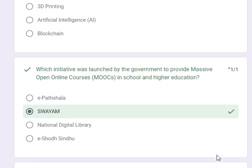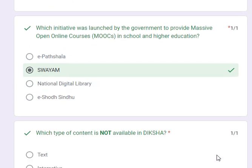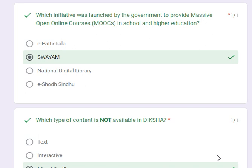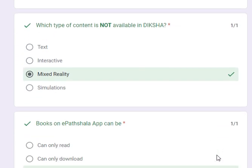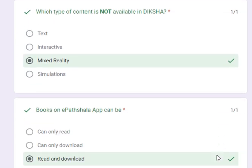Which initiative was launched by the government to provide massive open online courses — MOOCs — in school and higher education? Its answer is SWAYAM. Which type of content is not available in Diksha? Its answer is Mixed Reality.